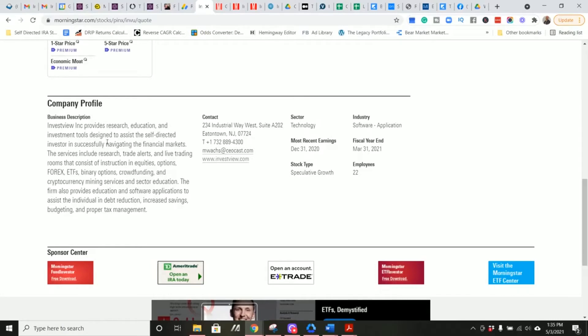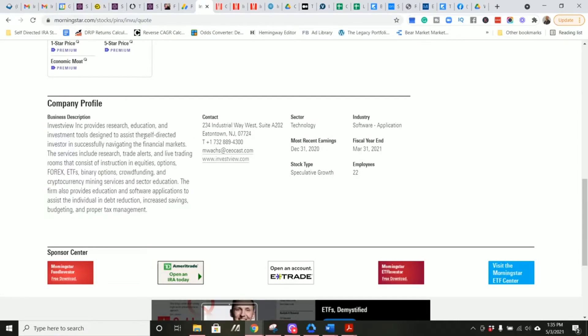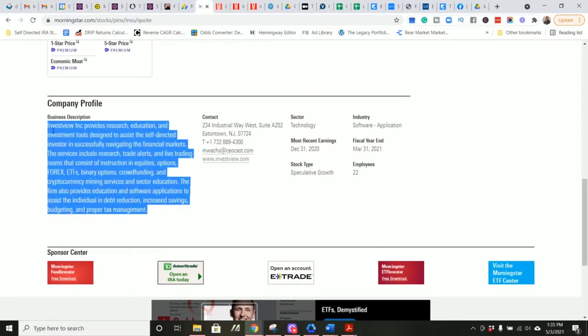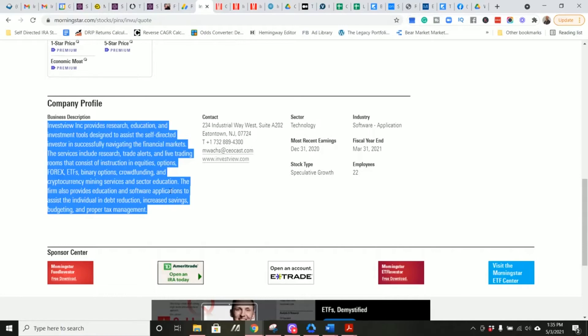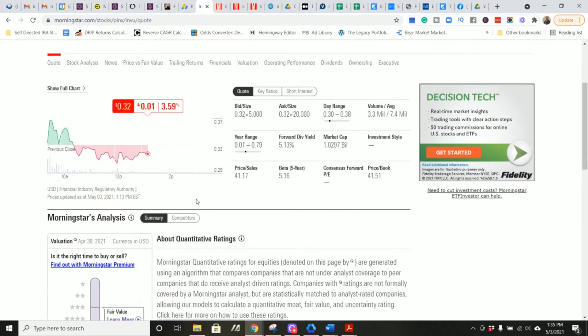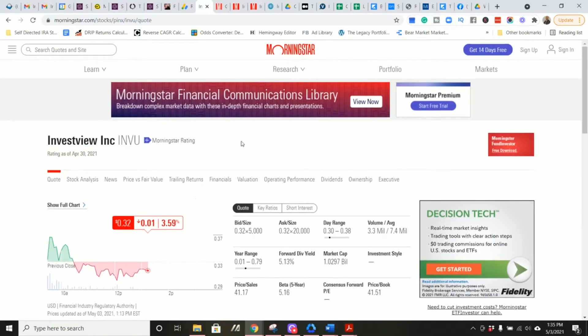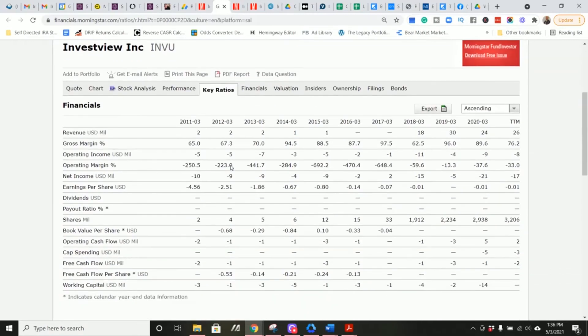InvestView Inc provides research, education and investment tools designed to assist the self-directed investor in successfully navigating the financial markets. Services include research, trade alerts, and live trading rooms that consist of instruction in equities, options, forex, ETFs, binary options, crowdfunding, and cryptocurrency mining services and sector education. The firm also provides education and software applications to assist individuals in debt reduction, increase savings, budgeting, and proper tax management.